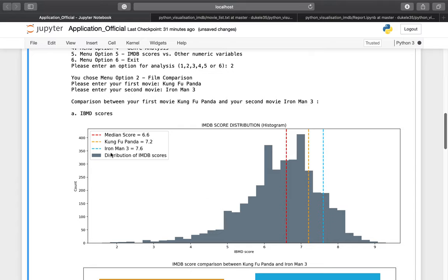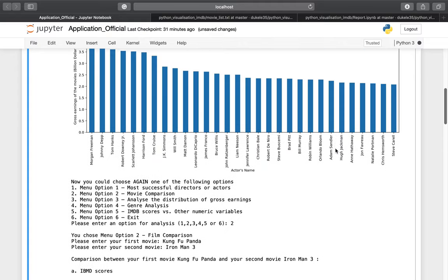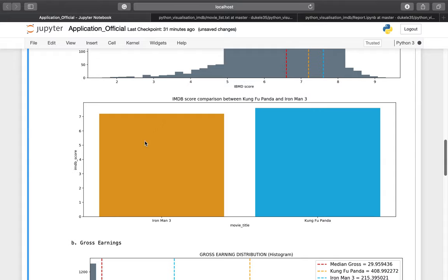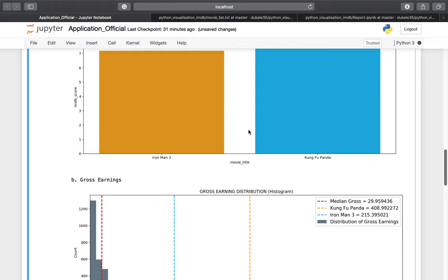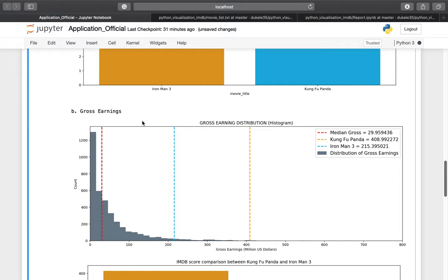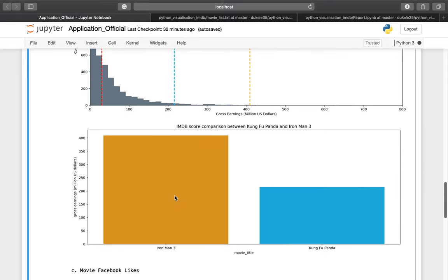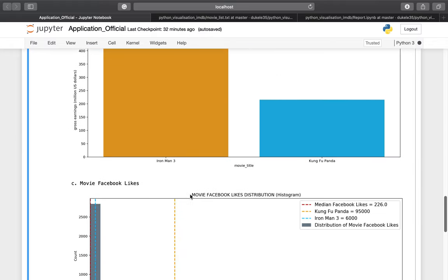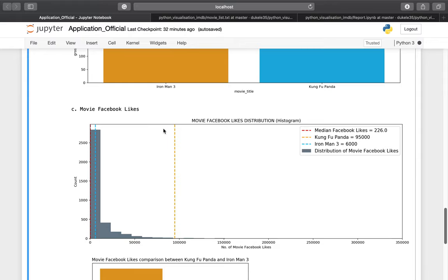Kung Fu Panda scores 7.2, shown in red, which is above the median. Iron Man 3 scores 7.6, shown in yellow. These are also put into a bar plot for comparison. Regarding gross earnings, the median gross earning for all movies is around 29 to 30 million US dollars. Kung Fu Panda earned 408 million US dollars and Iron Man 3 earned 215 million US dollars.